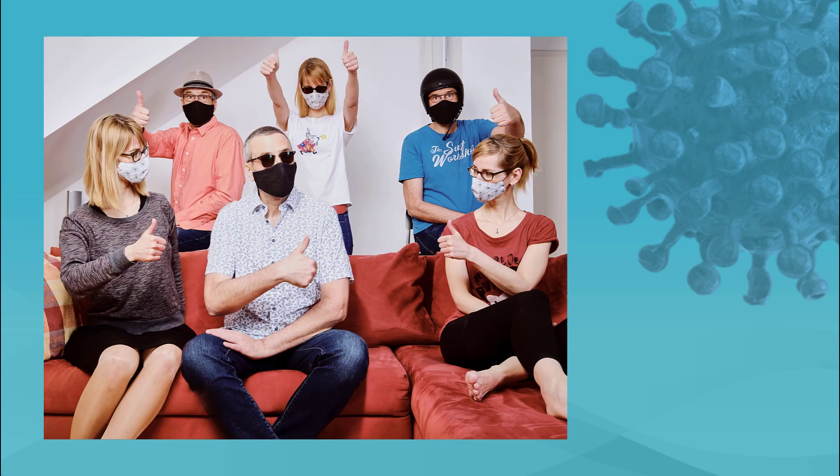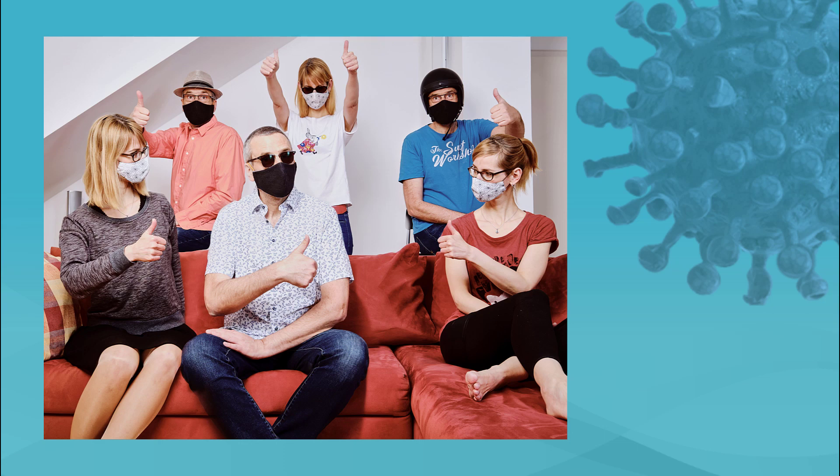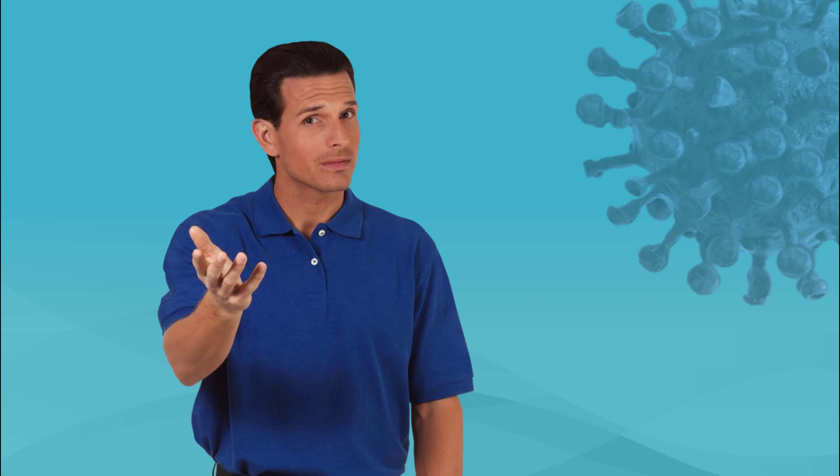The coronavirus has changed so many things in our world. Wearing a face mask in public has become a social norm, and in some cases required. But will it affect the way we build our eLearning courses? I think so.